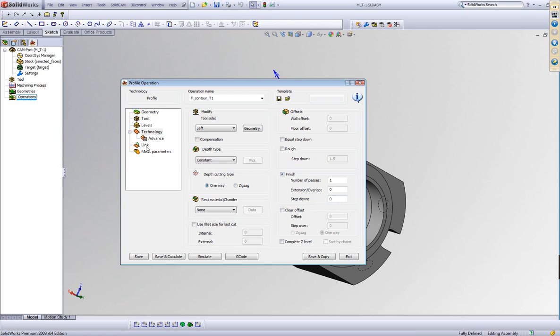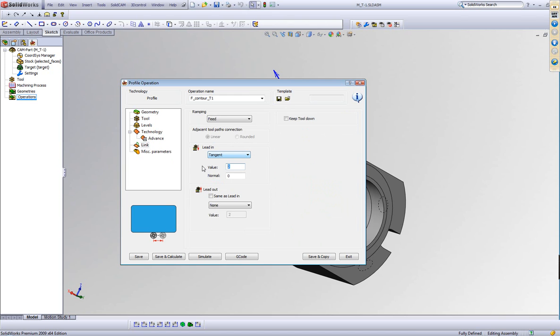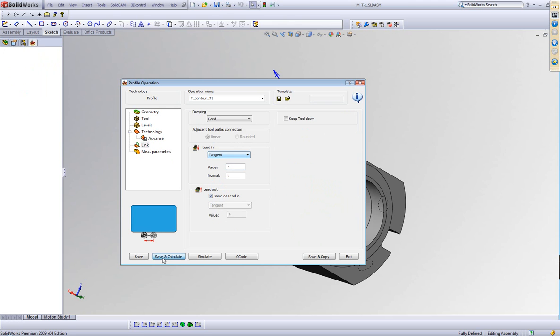And my link will be of a tangent of, let's say, four millimeters. And the lead out will be the same thing. Save and calculate.